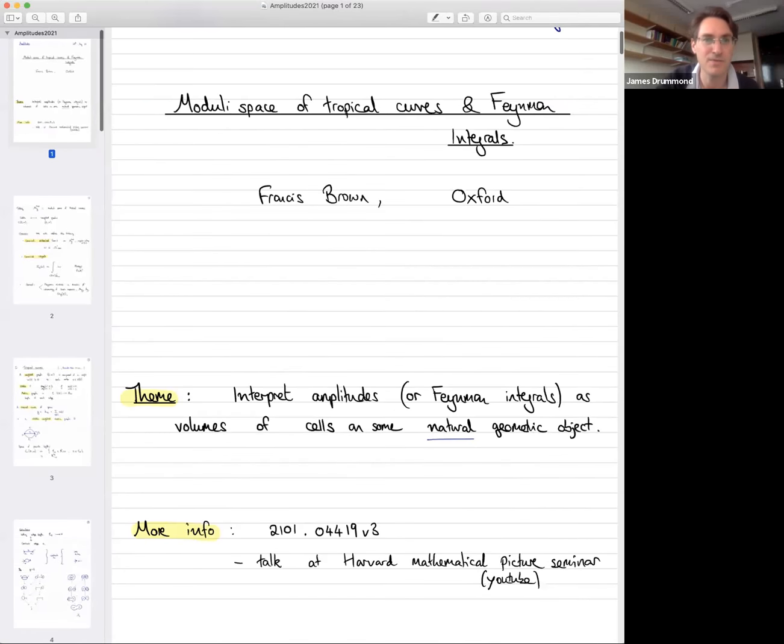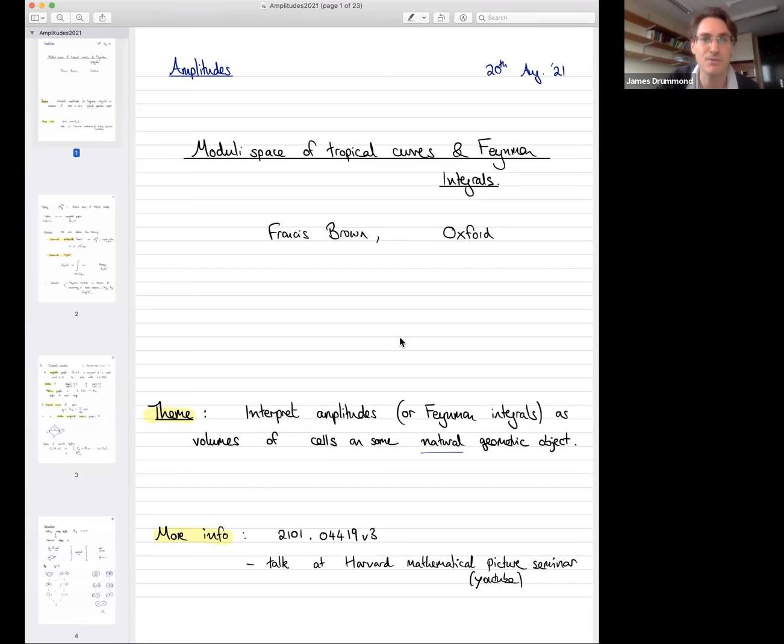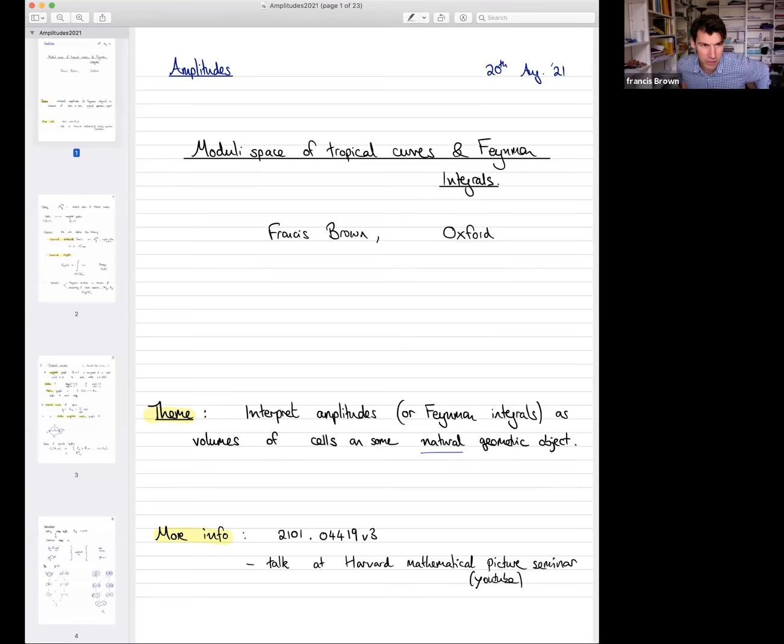Francis is our first speaker and he's going to tell us about the moduli space of tropical curves and Feynman integrals. Thank you very much for the introduction. I'm going to talk about the moduli space of tropical curves and its relation to Feynman integrals.